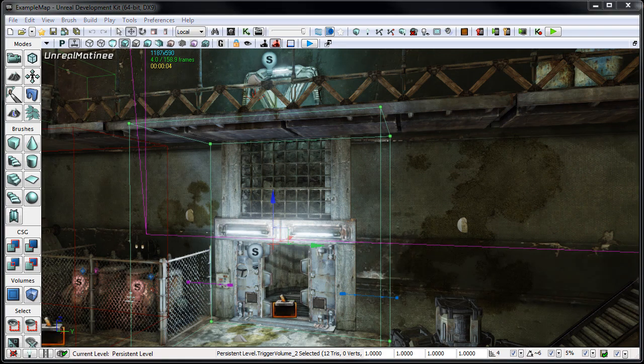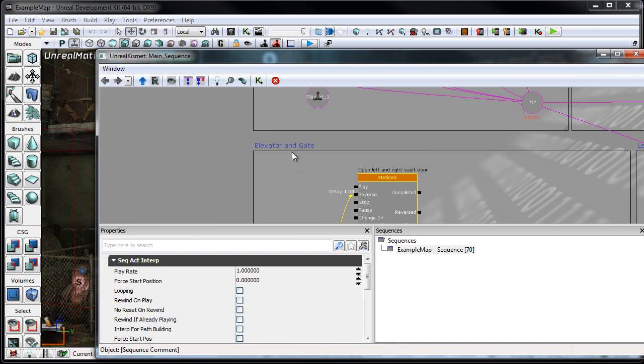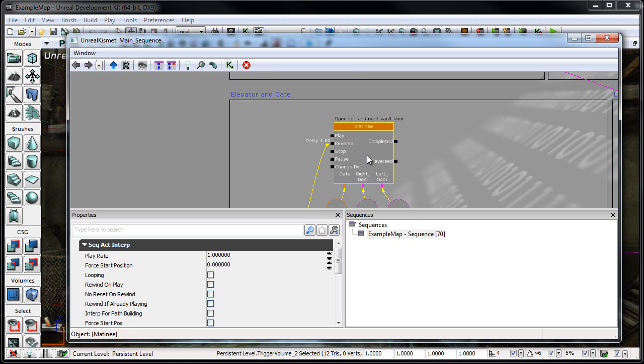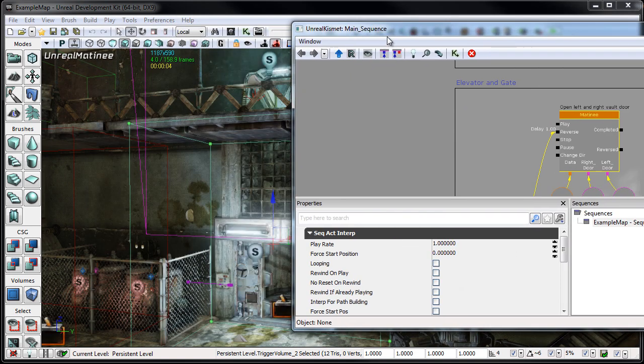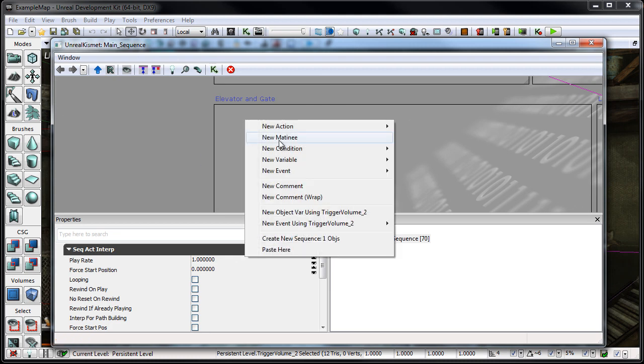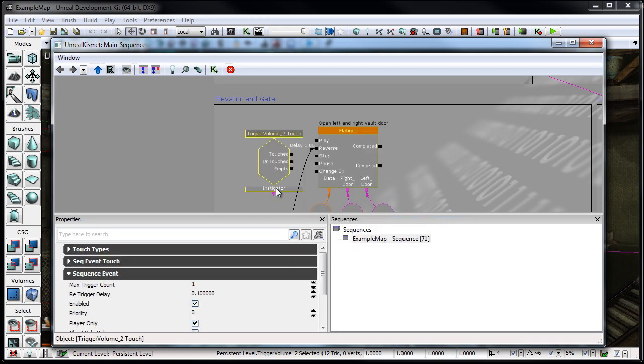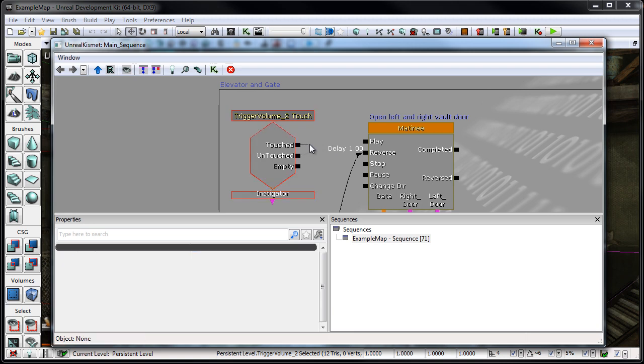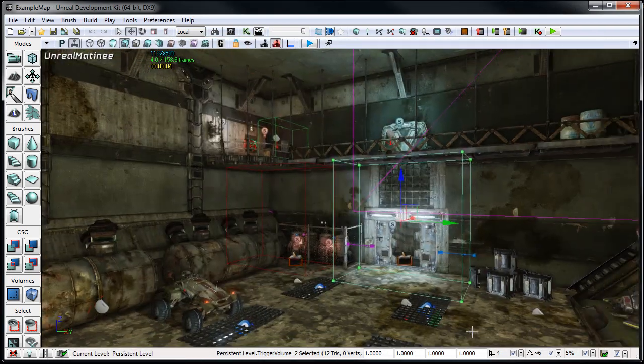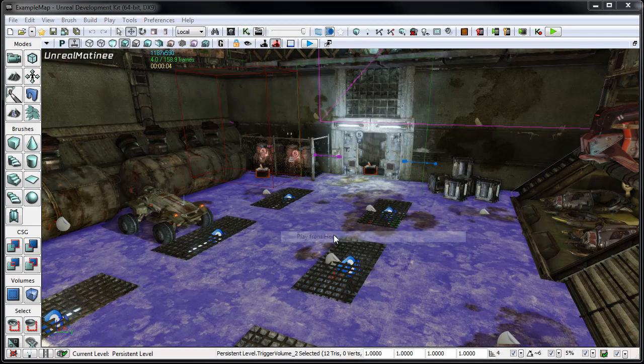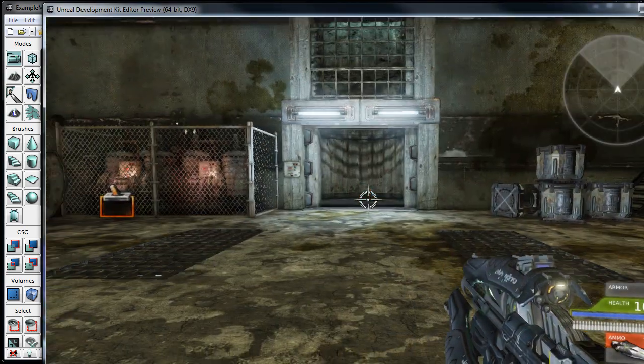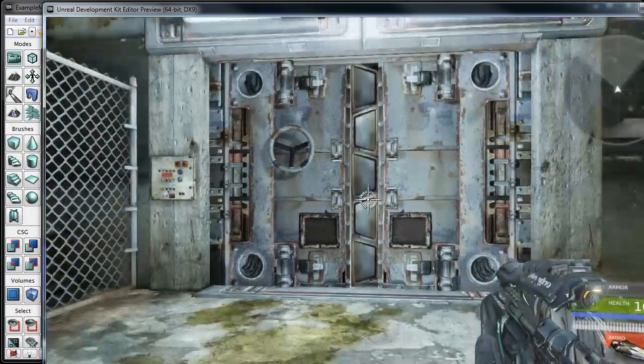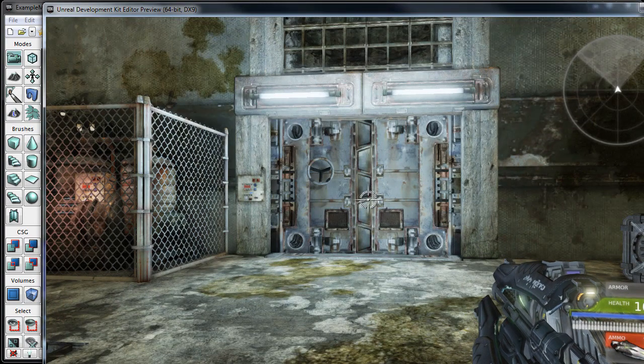So from here what I'm going to do is I can go back over to Kismet. And I've actually just kind of rearranged some of the existing Kismet for this section just for this example. But right here the open left and right vault doors, that's actually the matinee that I used to kind of edit and just show you a second ago. So what I'm going to do is with the trigger volume selected, I'm going to go ahead and right click and say new event using trigger volume underscore two and say touch. Because we want this to be activated when a player touches it or whenever, basically the player touches it. So from the touched state, what I'm going to want it to do is play this matinee. And if I go ahead and minimize this, I'm just going to back up here. And I'm just going to go ahead and right click on the floor and say play from here. I'm going to bring this back over. And what we'll see is when we go up to the door here, it's now going to slam shut in front of us because we use that trigger volume to basically cue the matinee.